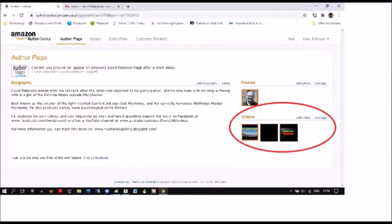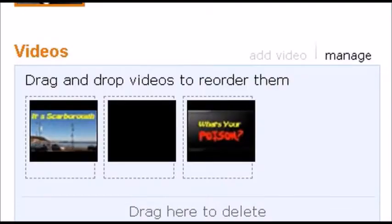I'm going to show you a shot of my page as I see it. On the right-hand side you'll see an area ringed in red — that is your video management area. There are two links: the first is 'Add Video,' the second is 'Manage Video.' If you click on 'Manage Video,' you'll come to a screen where you can drag and drop videos to change their order, and if you drag them down to where it says 'drag here to delete,' you can remove them.